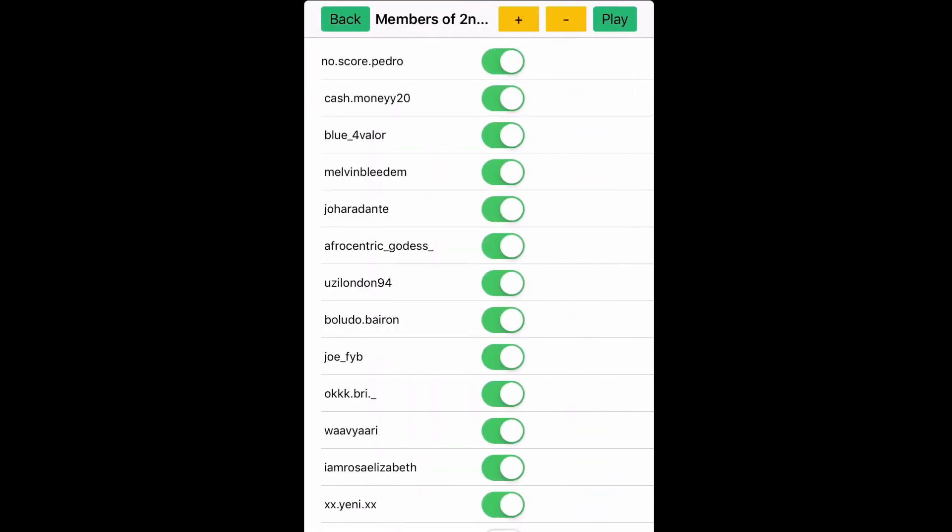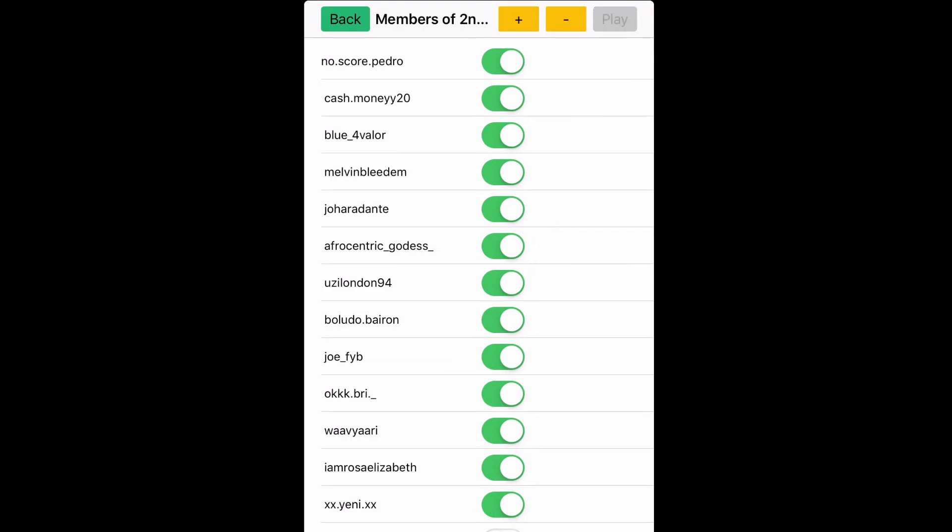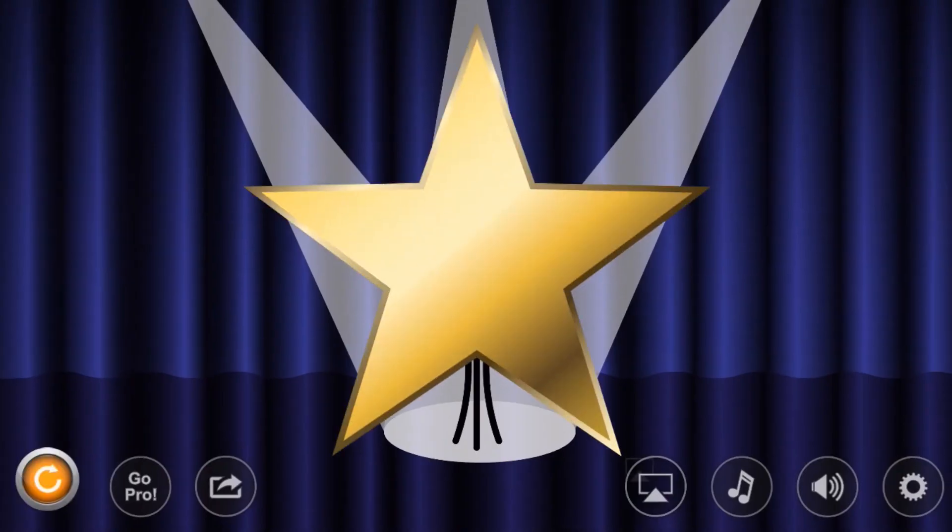The first name that I drew was gonna be the winner, and boom, there you have it right there. Shout out to Melvin Bleedem, he won the contest. He won the giveaway.